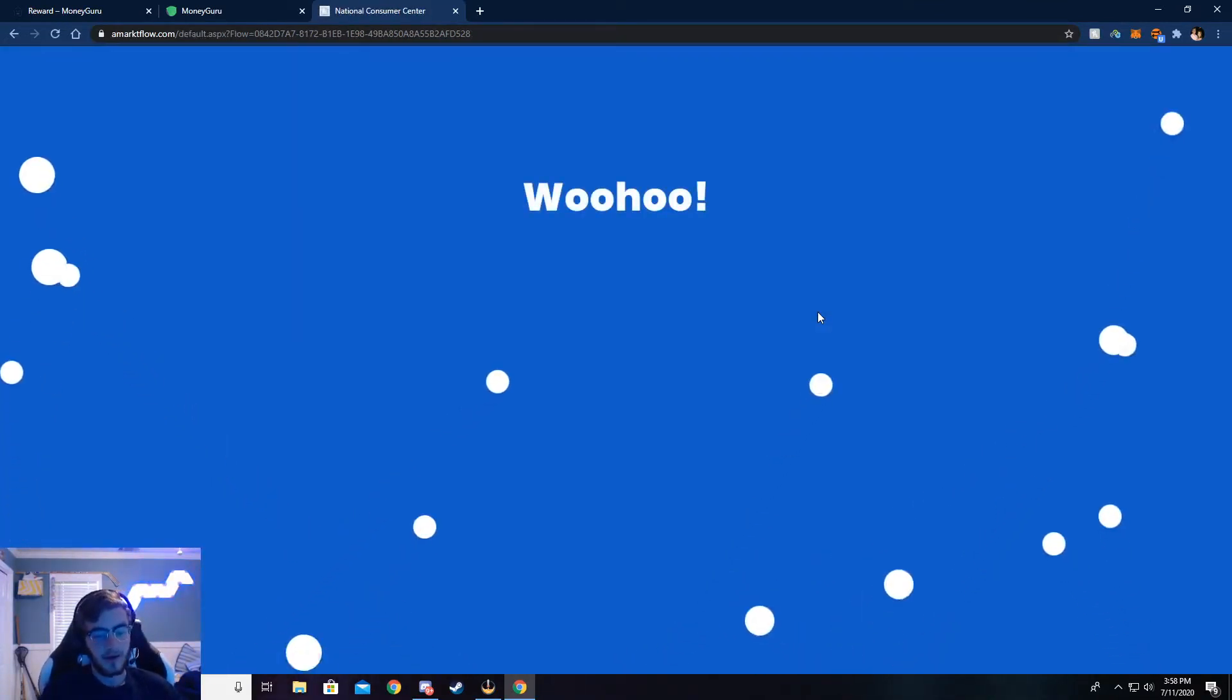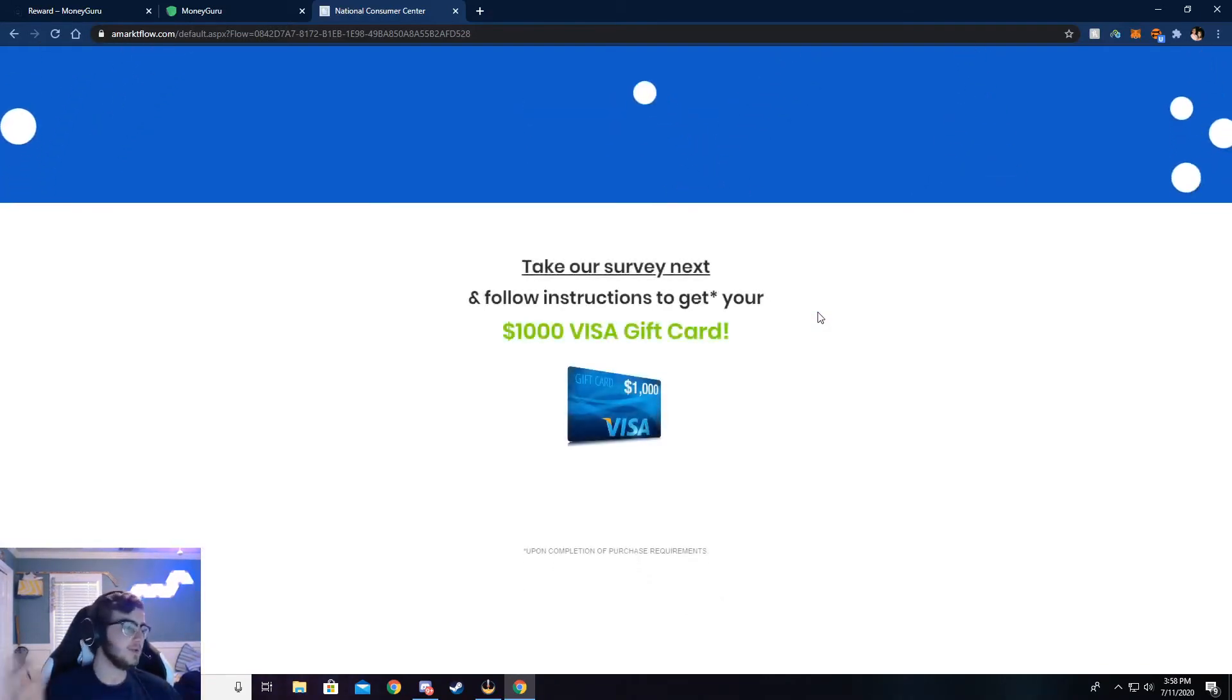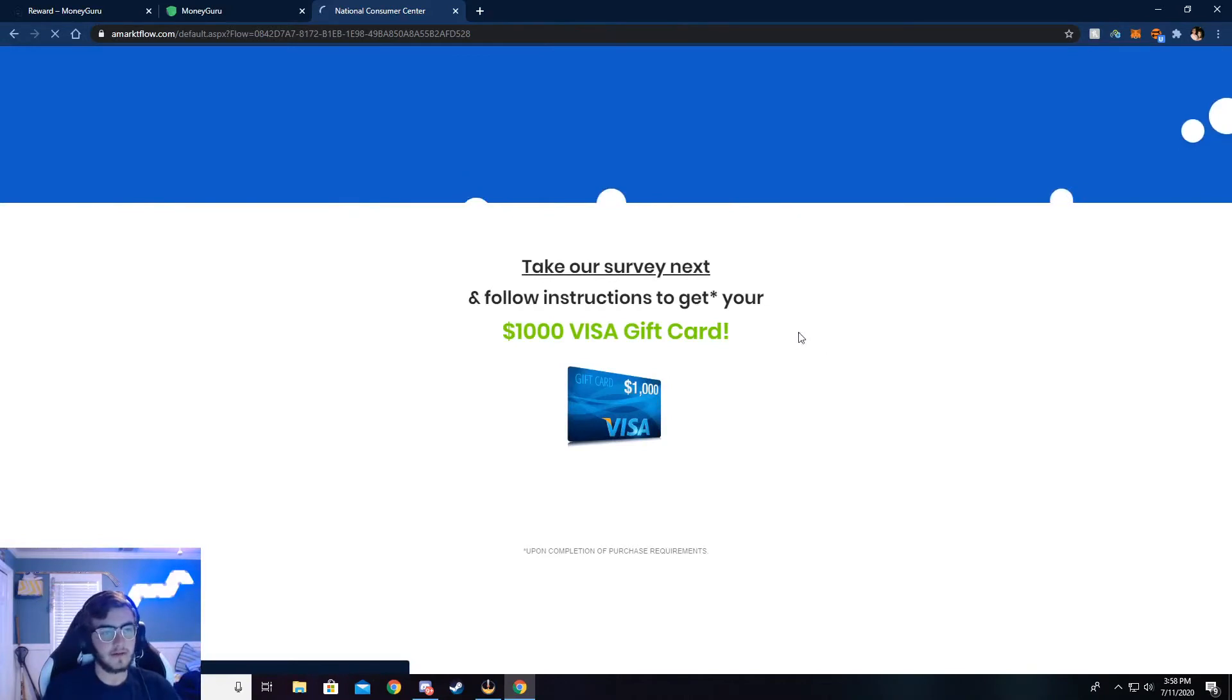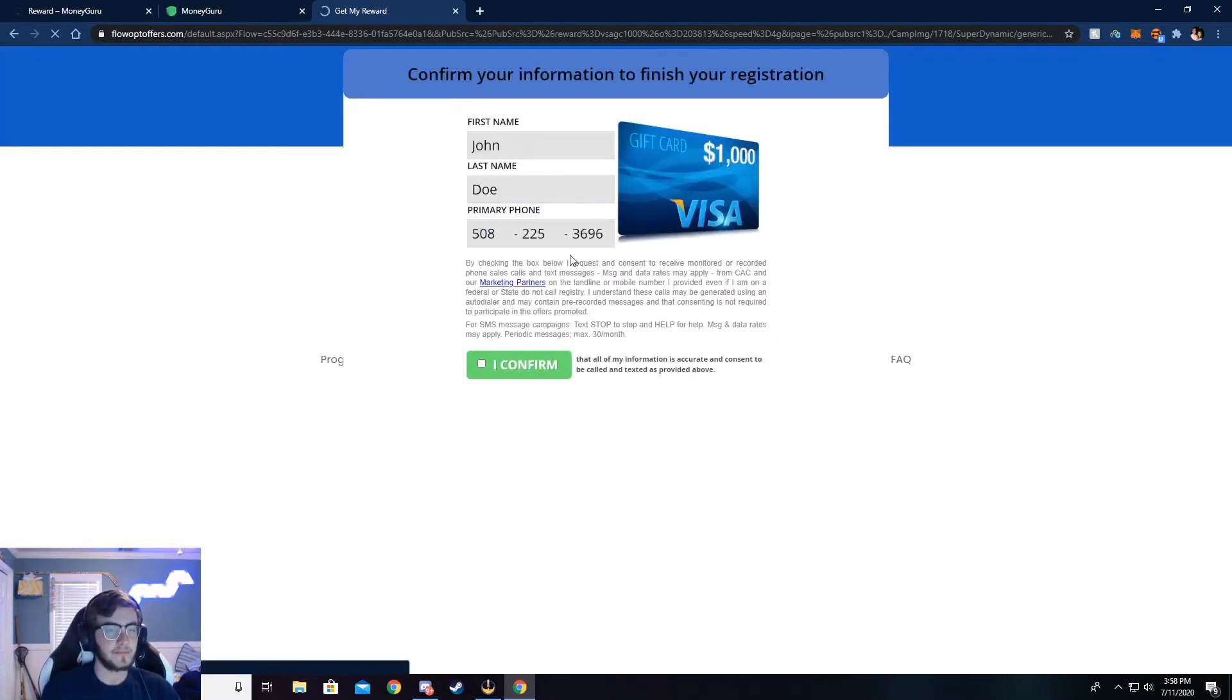Once you see this, it means your info has checked out correctly. And as I said with the email, make sure all this info is correct. If not, you will not be credited the $5. So that's a crucial point. Everything has to be real.